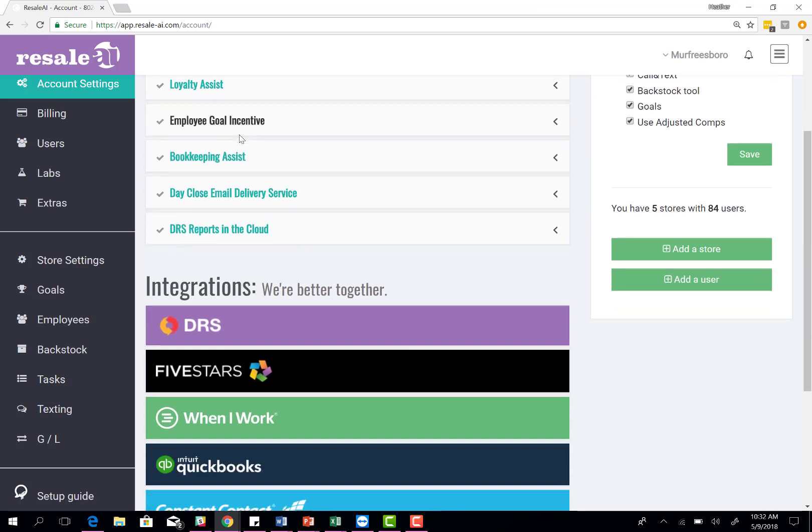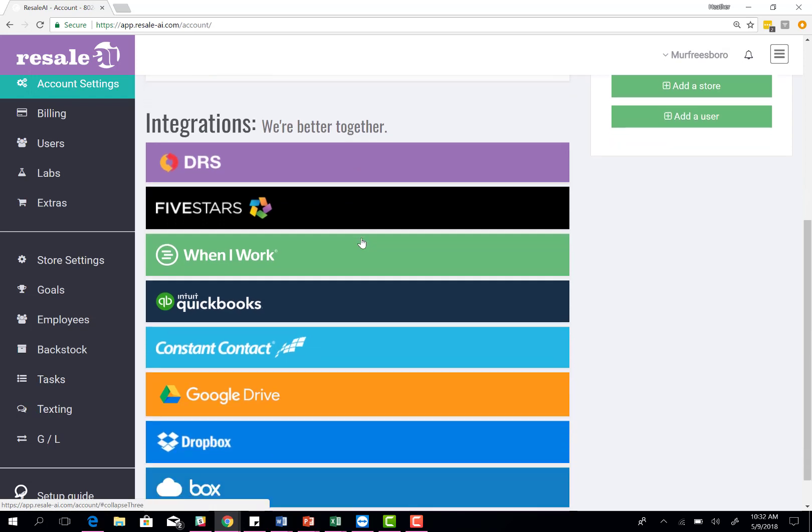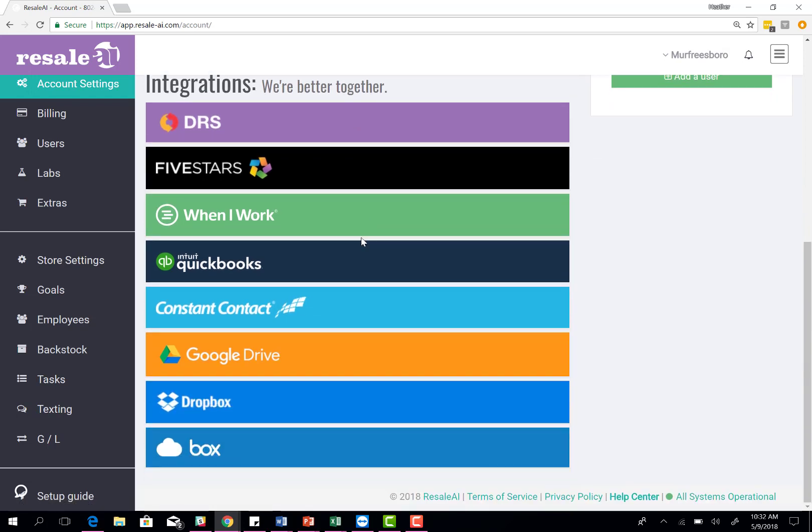Just like Five Stars, it does batch out a couple times a day. By the end of the day, we will have sent all the information over to your Constant Contact account.